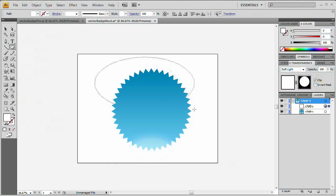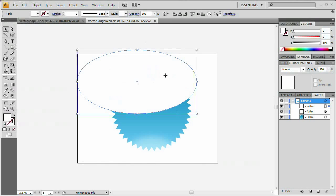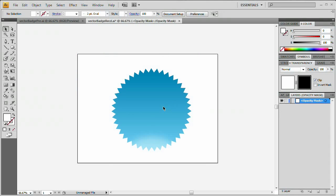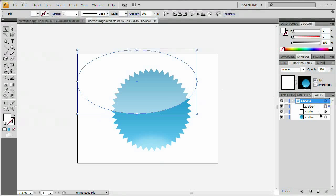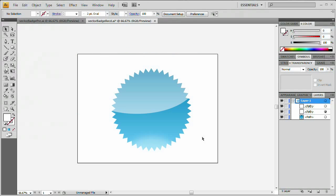Now let's do the same for the shine. Grab the ellipse tool, draw out the shine ellipse, then double-click the blank area in the transparency panel to create an opacity mask. Paste in front with Ctrl/Cmd+F — the badge shape is still in the clipboard. The blue gradient reads in the mask as light at the bottom and darker at the top, which nicely darkens the shine near the top. Leave it as is. Click the leftmost thumbnail to return to the main layers.